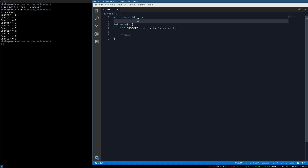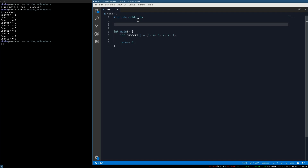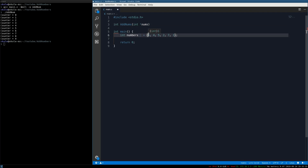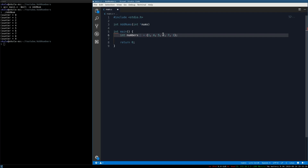Now let's write the function. The output is going to be a sum — a number — so the return type is int. We'll name it add_nums. The first parameter is an int pointer because it's going to point to the first index of the array, and since the array is a continuous block in memory, we can index into it using an offset — index zero, index one, and so on.